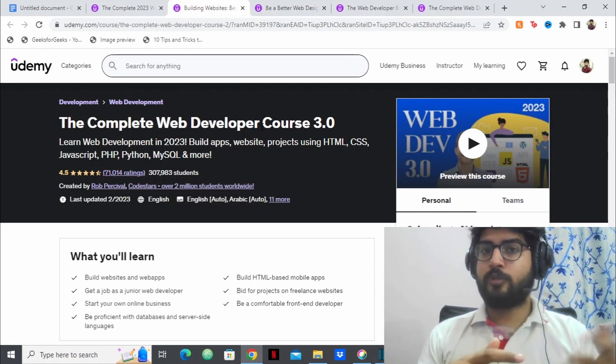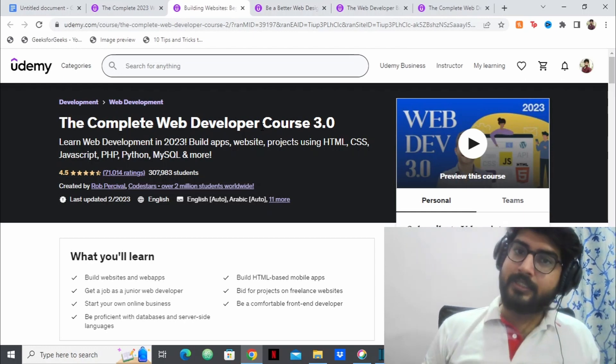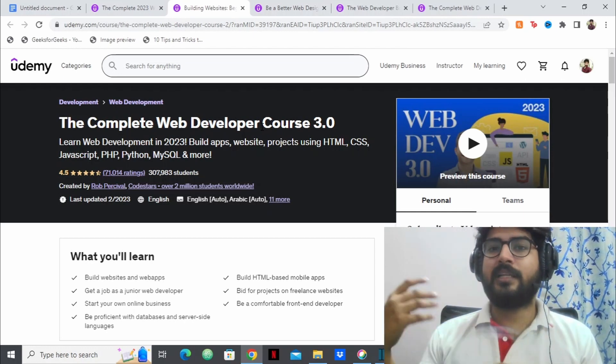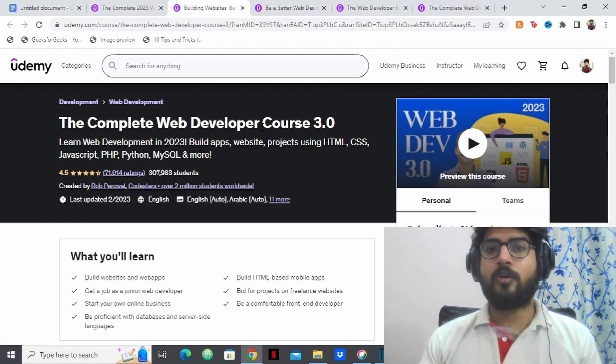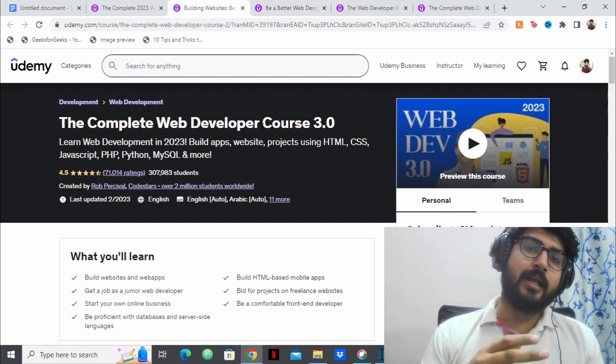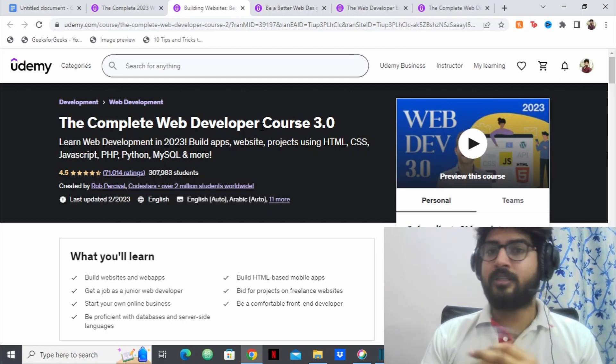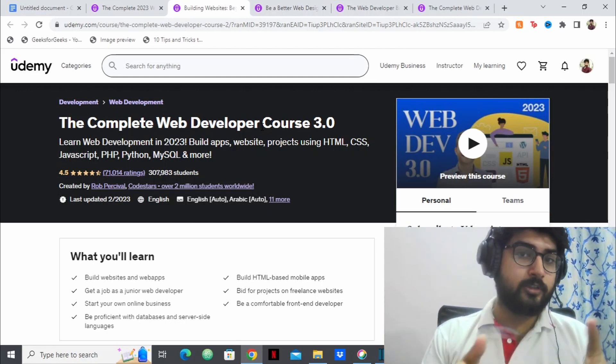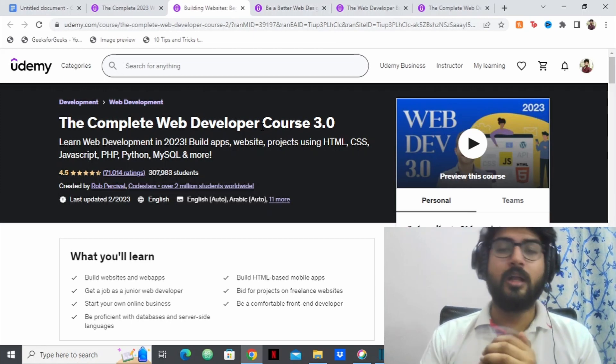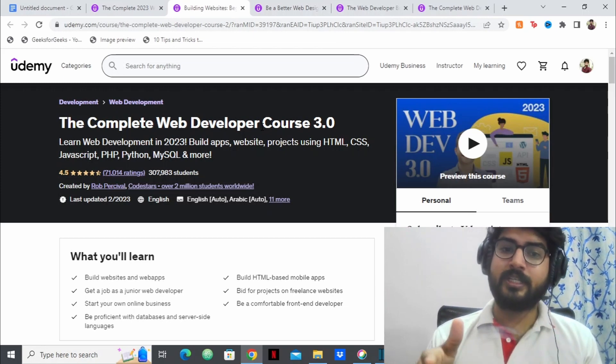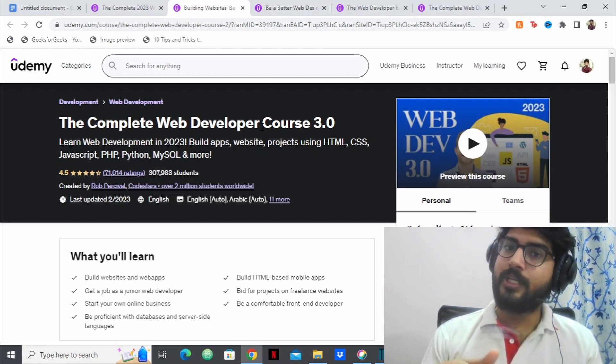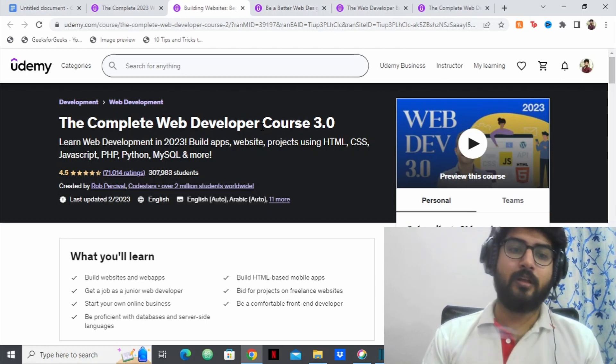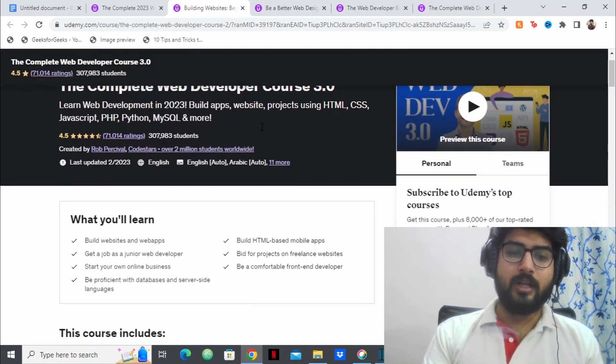So Rob Percival also focuses on the Python aspect of web development. Like you have Django, a framework based in Python, and you have some other libraries. So he focuses on that as well. So he covers pretty much everything along with the Python aspect of web development.